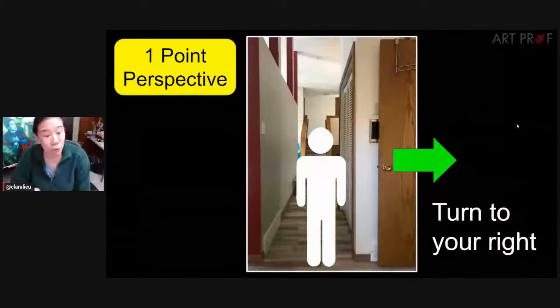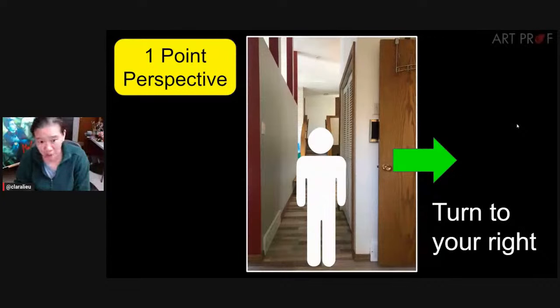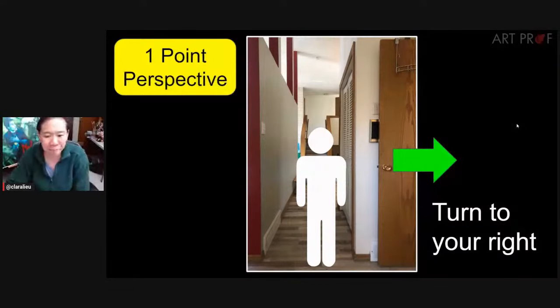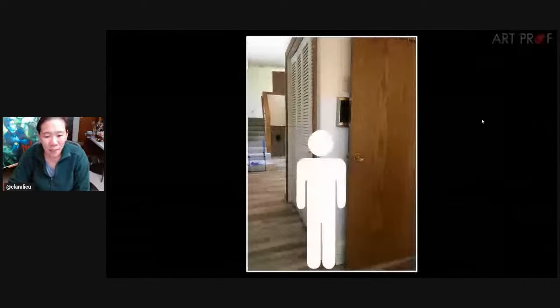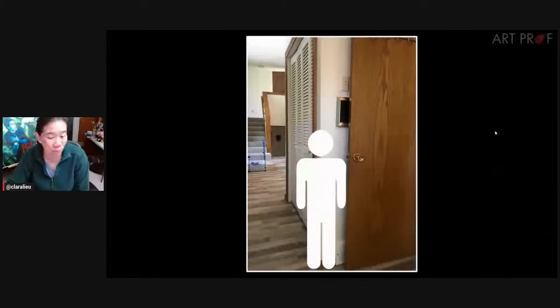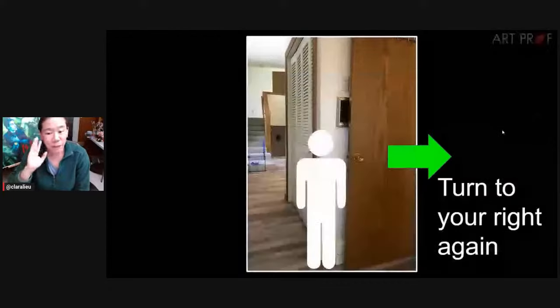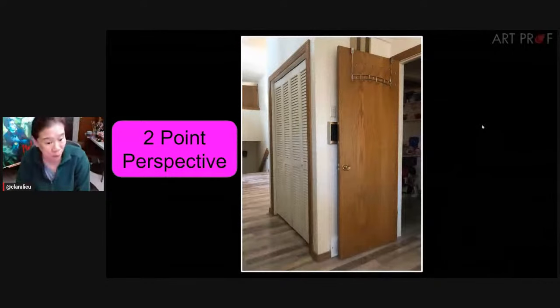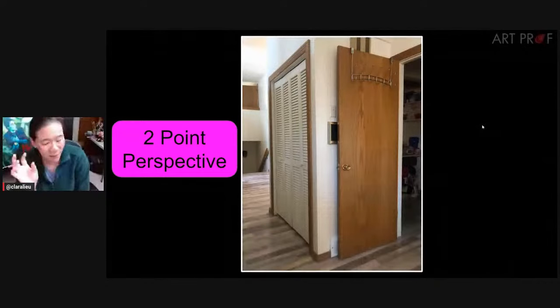If you want to change this into two-point, you have to turn yourself to the right — or left. You can see the way I'm looking is changing; I'm no longer looking straight, I'm looking a little to the right. I'm standing at the corner now, which is not the same as before. Then if you turn to your right again, that's when you end up with two-point perspective. This is the comparison that I don't think a lot of people do.